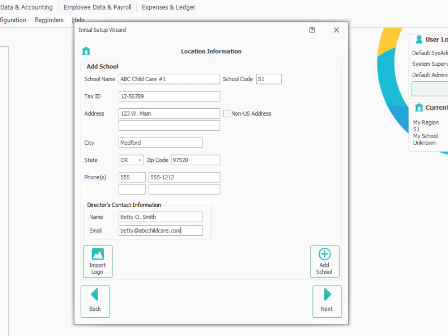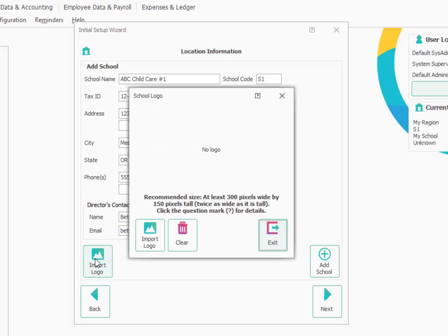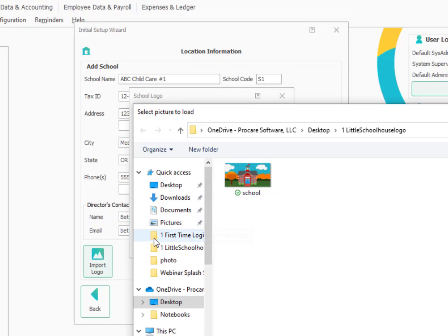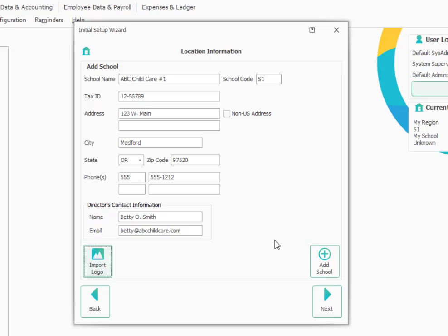I've entered the basic information for the center and then I'm going to add my school's logo. The logo will appear in various places throughout the program and on customer statements. So I will just browse to a place on my computer where I have stored that logo. And in this case, it's the ProCare logo, but you would choose one appropriate for your center.